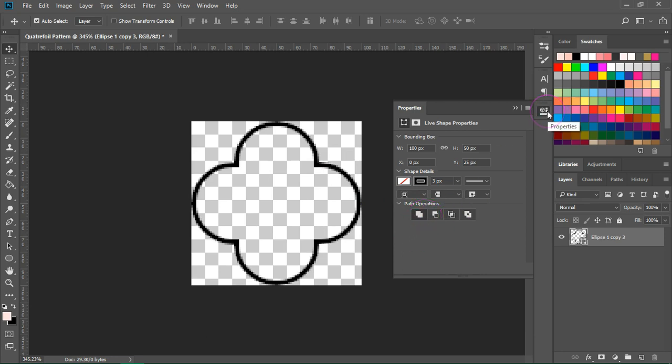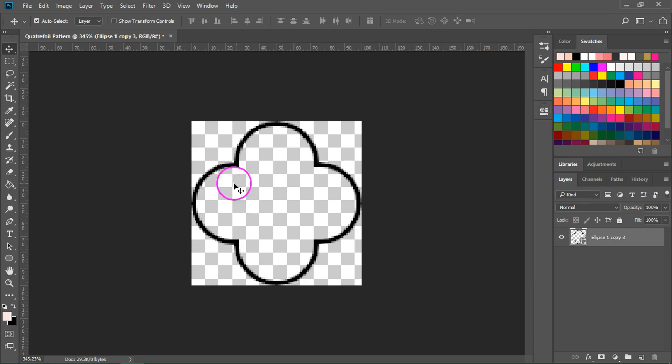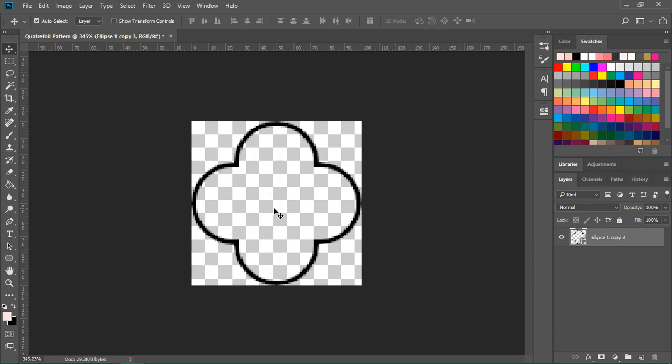And if you're using an older version of Photoshop, you might not have this option available, so use the eraser to delete the overlapping shapes.